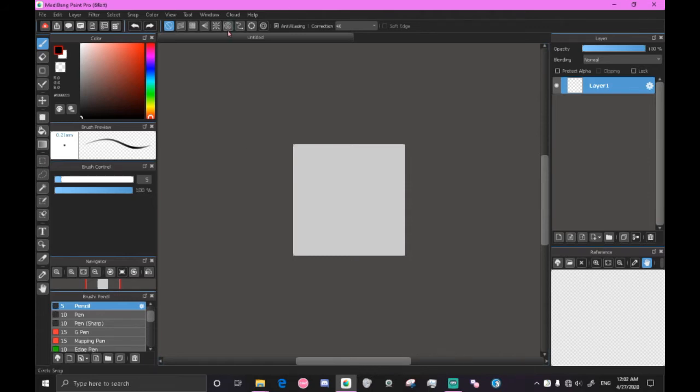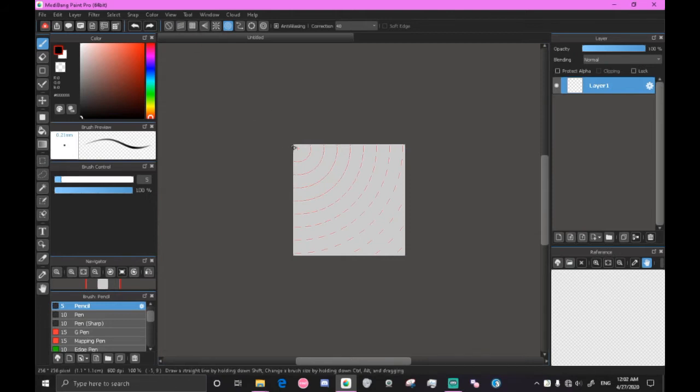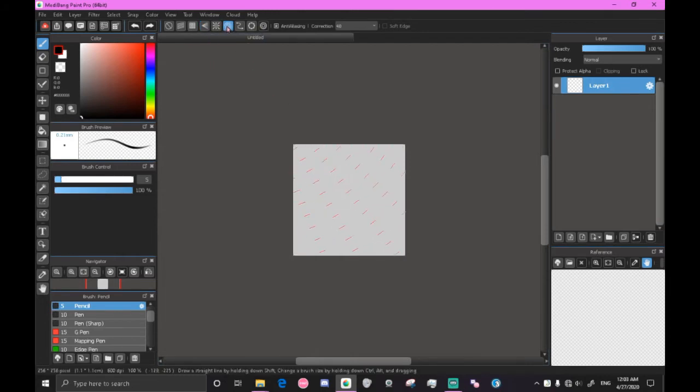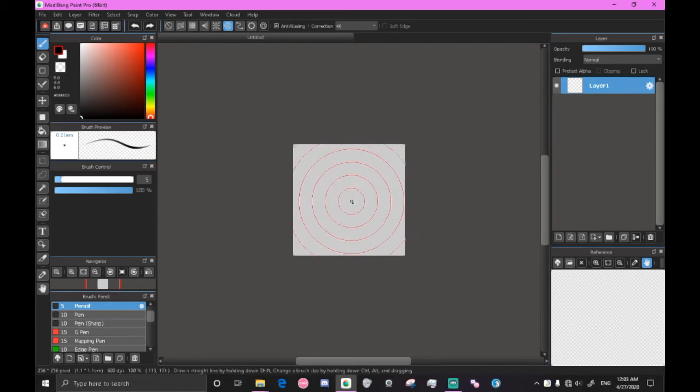As you see here, it starts out in the corner. So what you're going to want to do is click 4 to get the vanishing point snap so we can move it around and then click 6 or the circle snap to up here. And now we can move the center point.